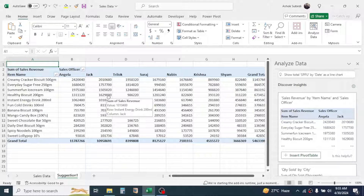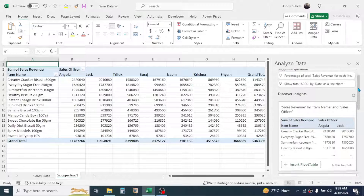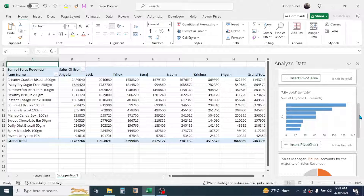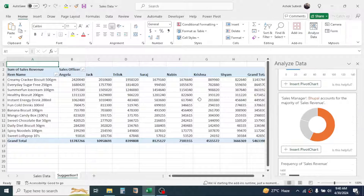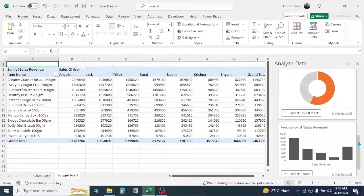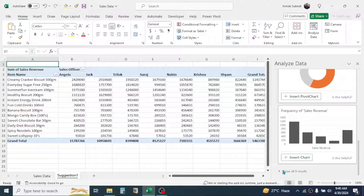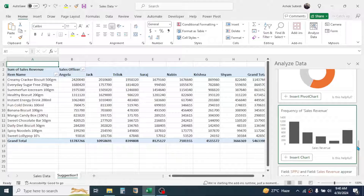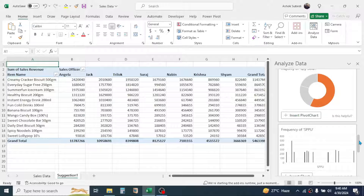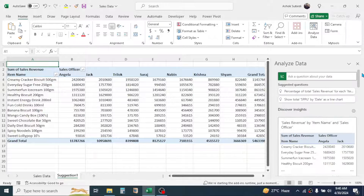Here you can see the report is generated — this is the report on item-wise and sales officer-wise sales revenue. If you scroll down you will get other reports as well, like quantity sold by city, and sales manager with the highest sales revenue. You can find all nine auto-created reports here, but if you want something different you can ask a question.